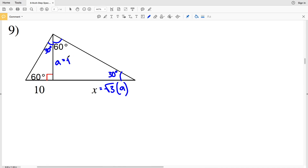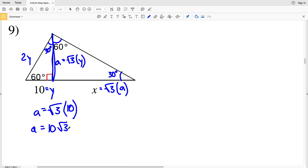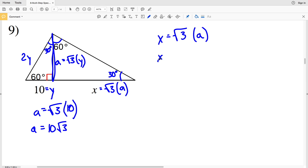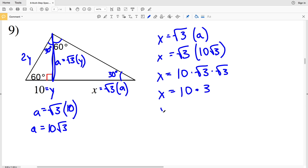Let's use a new variable: a equals √3·y and across from 30° is y. So 10 equals y. We don't need the hypotenuse length, so we focus on a: if a = √3·y, then a = √3 times 10, so a = 10√3. Since x = √3·a, we plug in: x = √3 times 10√3, which is 10 times √3 times √3 = 10 times 3 = 30. So x is 30 for number 9.